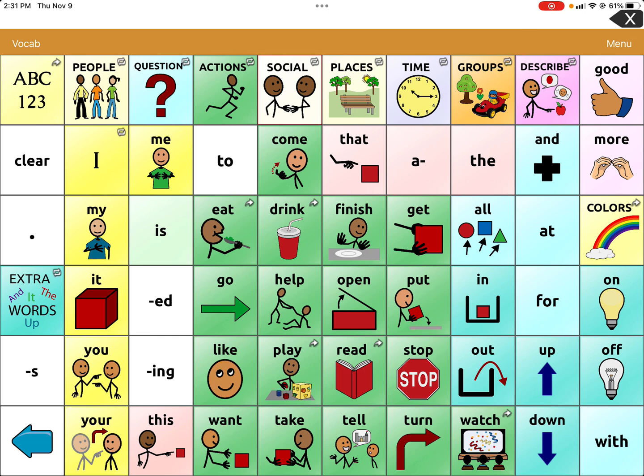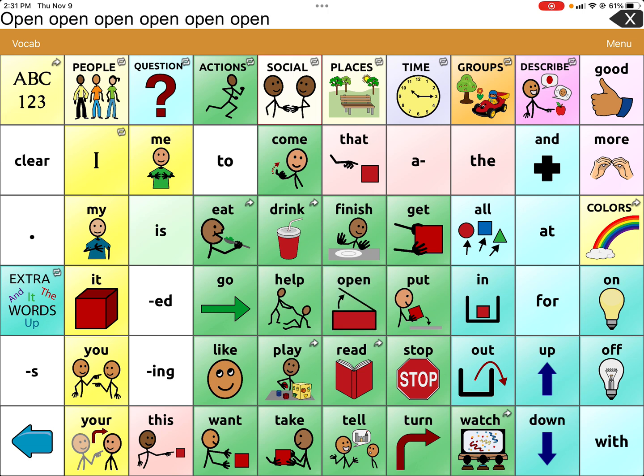So if you press a button multiple times, it'll say it multiple times. For example: open, open, open, open, open, open, open. You get the idea, and this will happen sometimes for a very long time. I barely pressed it a couple times and it was already pretty intense.